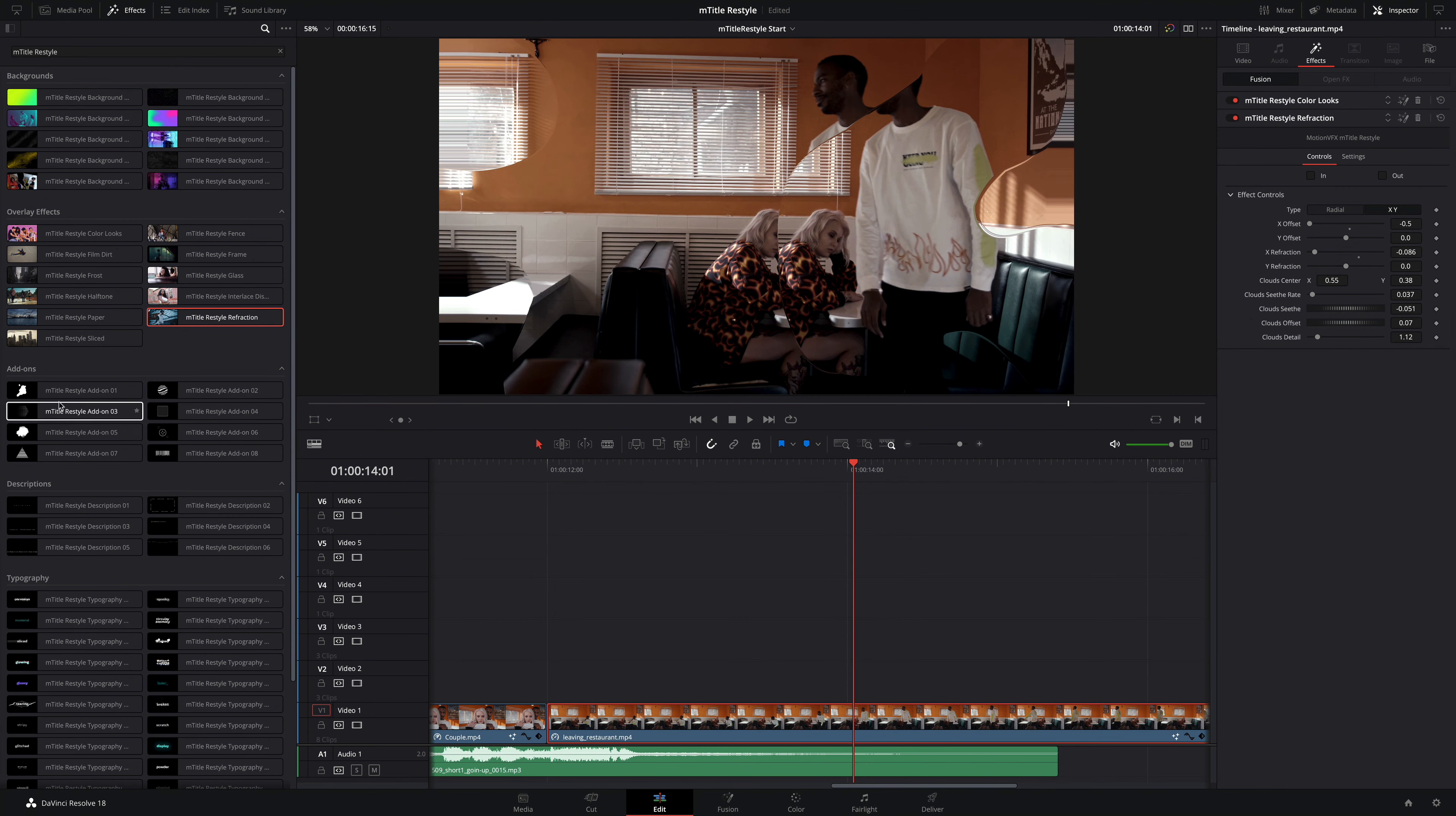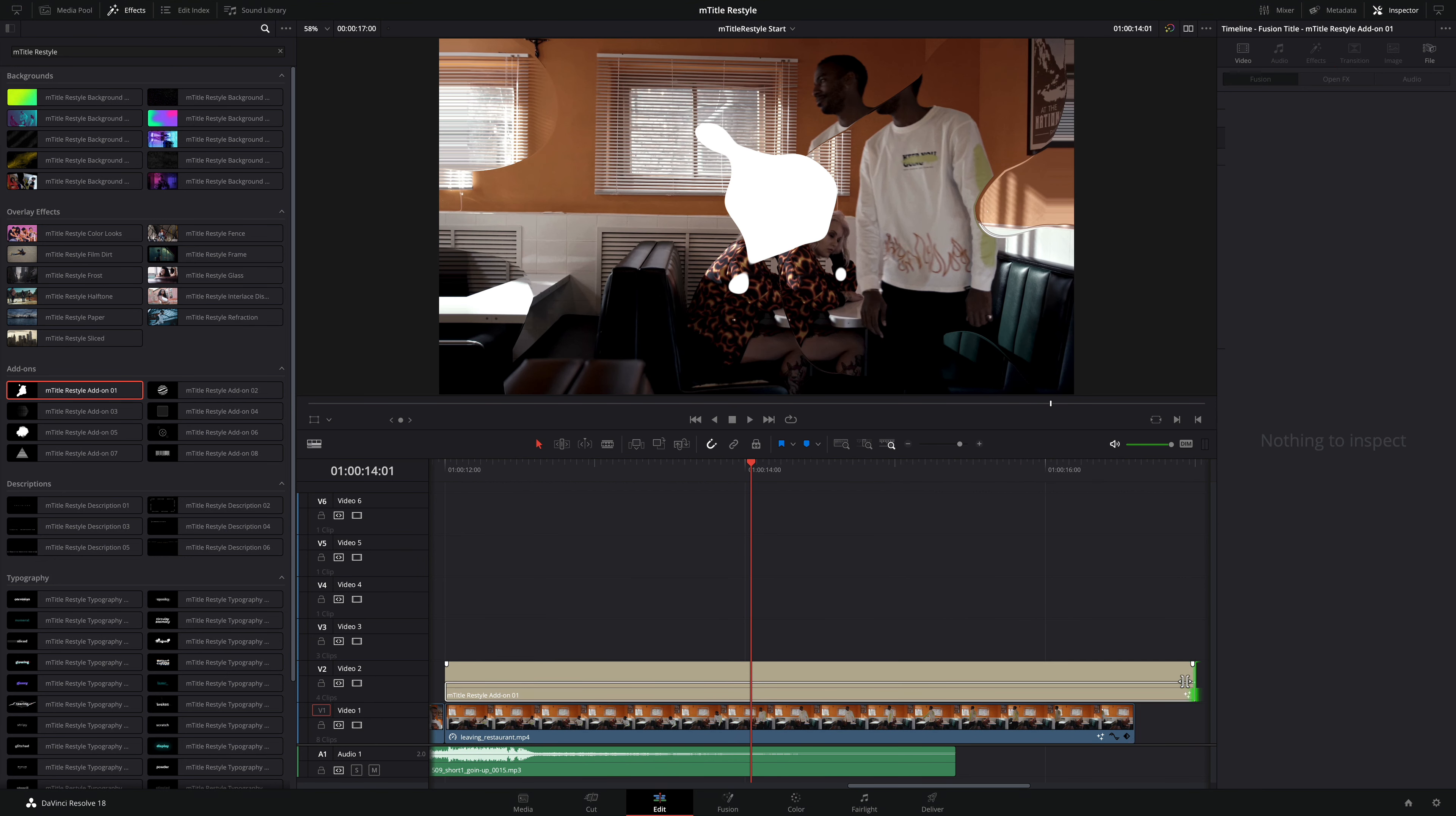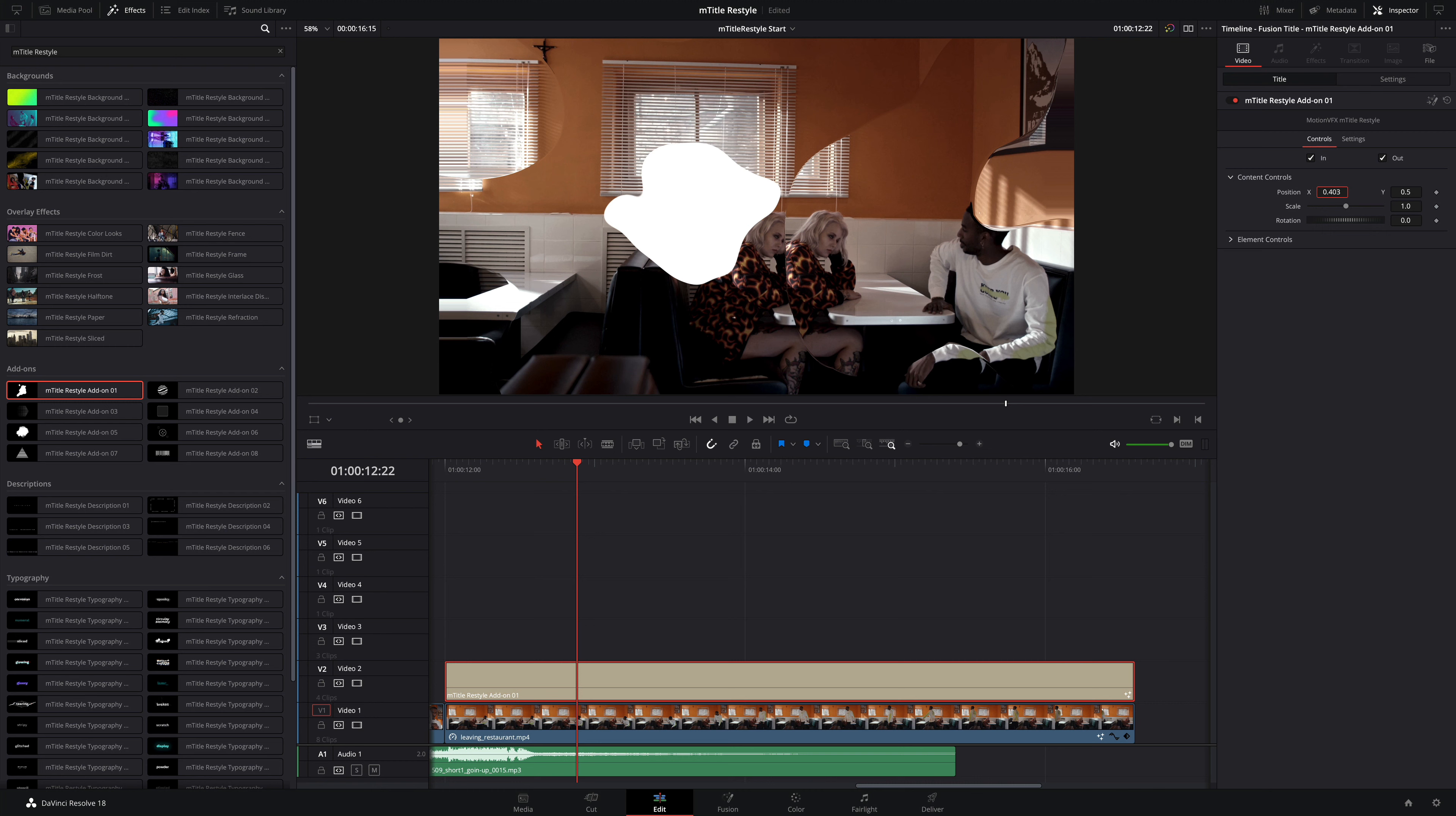Okay, let's add another element over our shot. I'm going to drop add-on 0-1 onto track 2. This preset will display an organic shape, and it will match perfectly with our effect below.